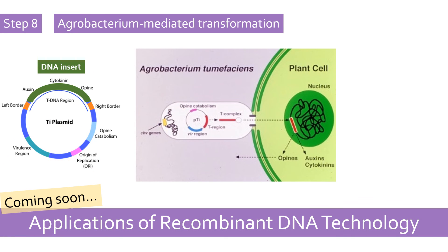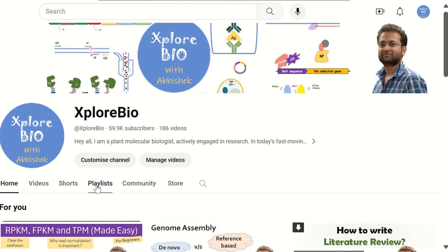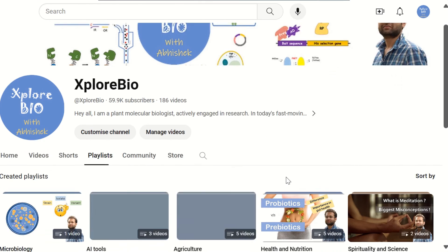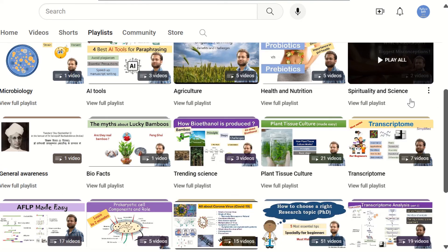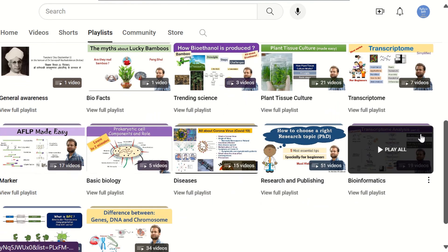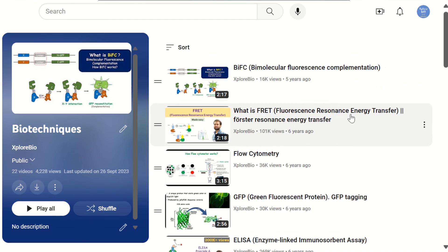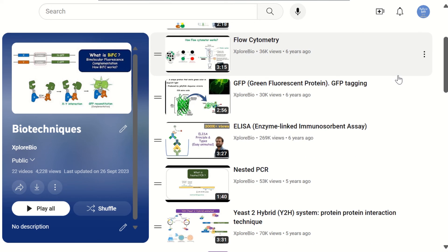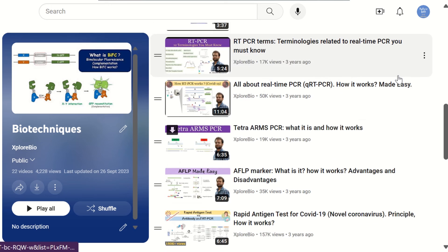There are endless applications of recombinant DNA technology, and a dedicated video on applications will be uploaded soon. Recombinant DNA technology is a passport to unlocking genetic mysteries — whether you are unraveling the secrets of life or engineering novel solutions, this field continues to shape our world. If you find this information useful, make sure to explore the playlist covering topics from research and publishing to AI, plant tissue culture, markers, transcriptome analysis, genetics, and nutrition and health. Feel free to leave your suggestions in the comments. Until next time, stay curious.